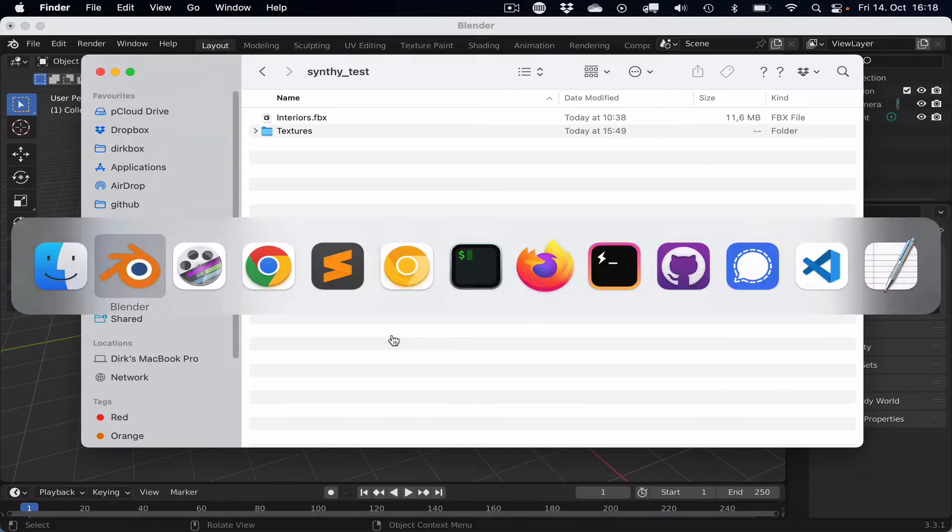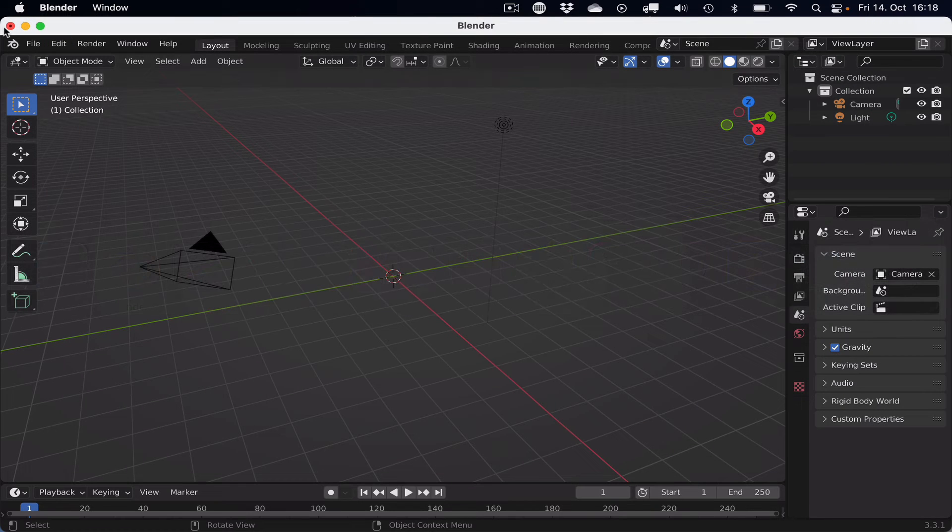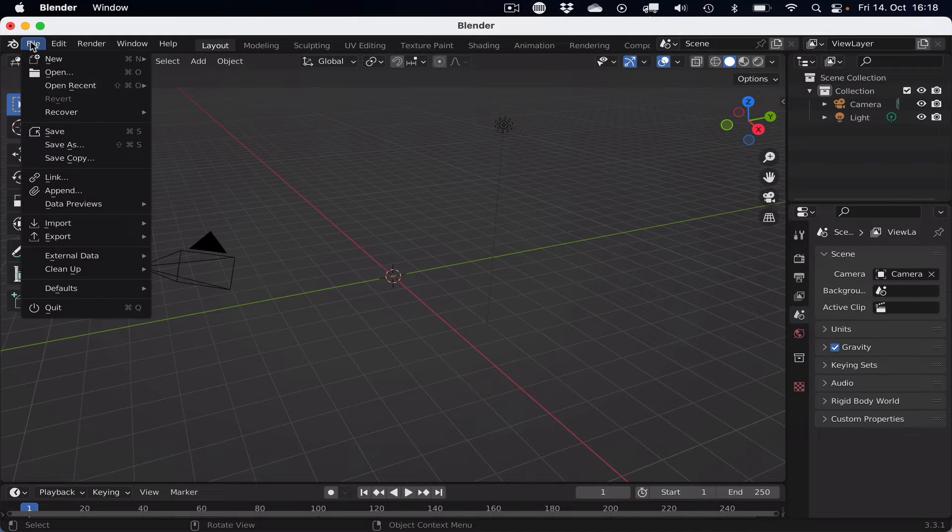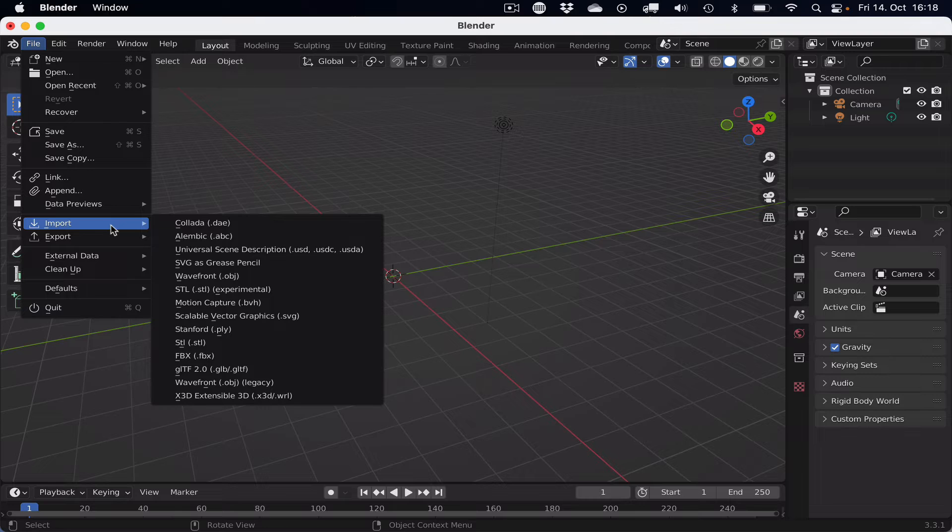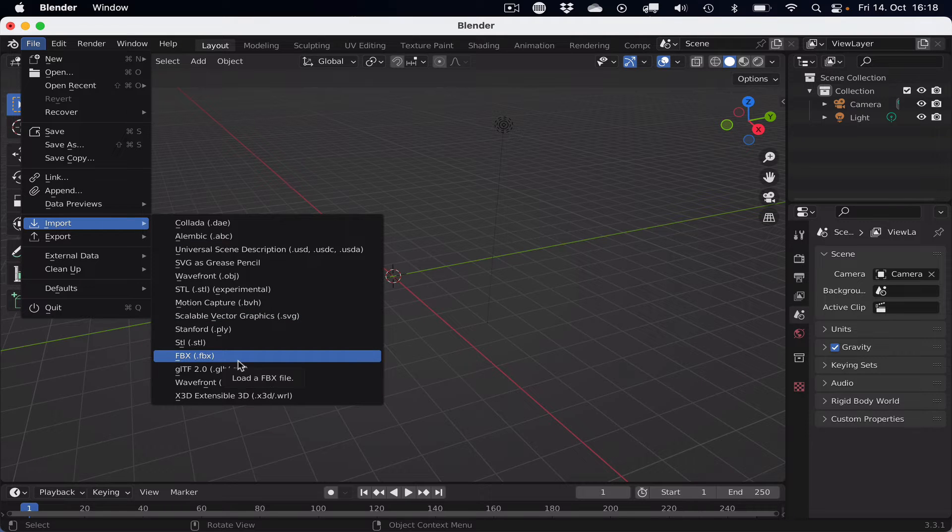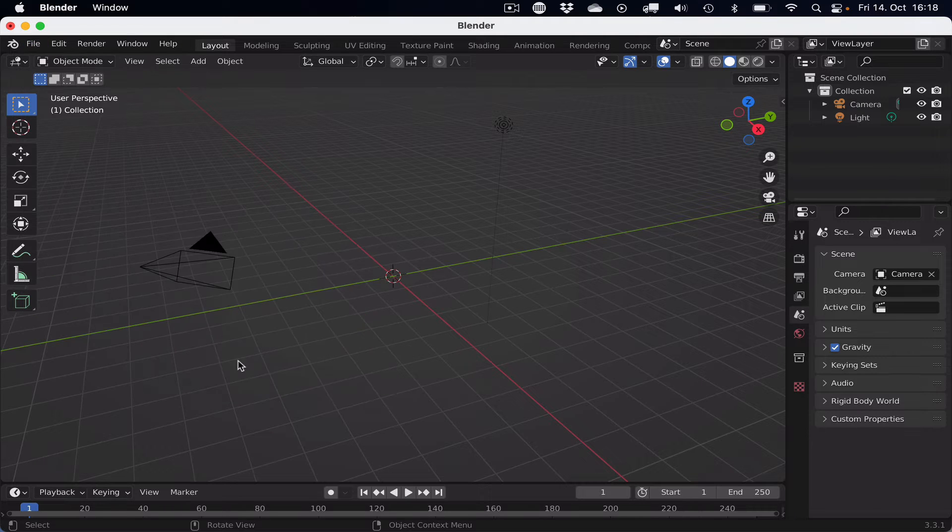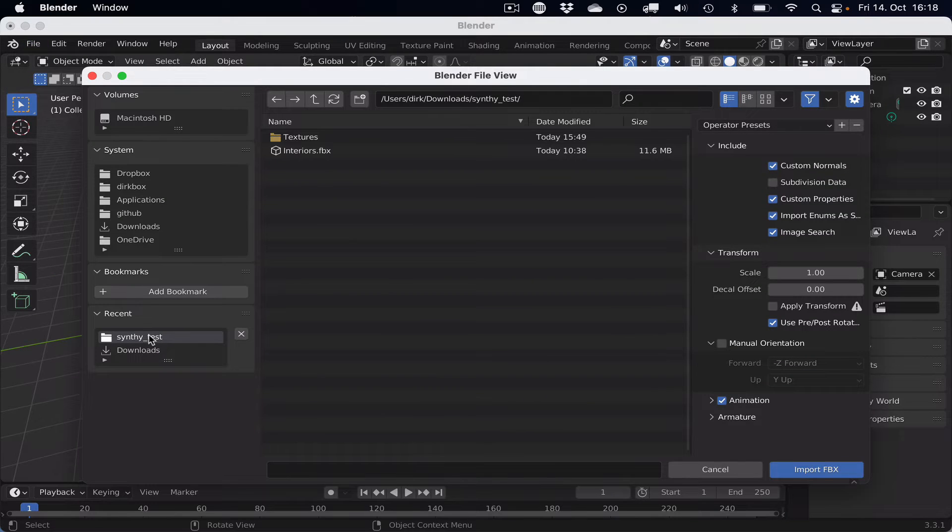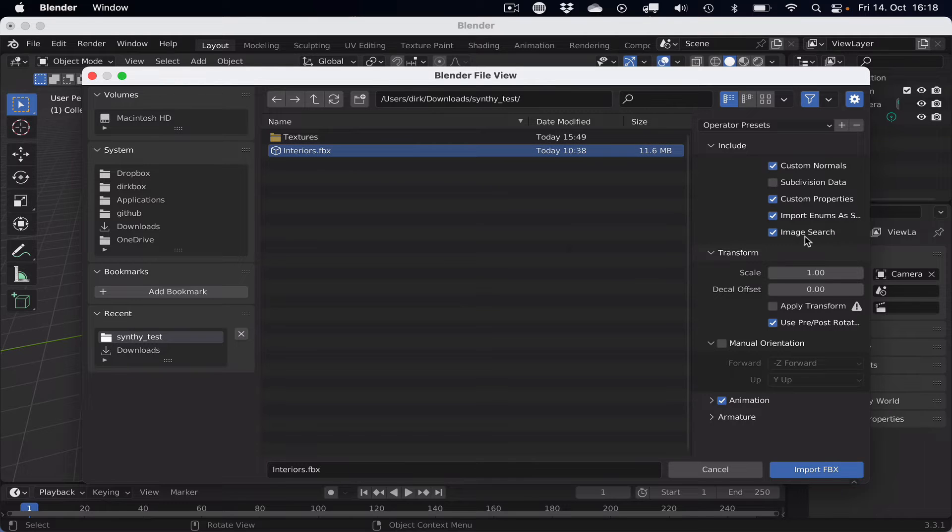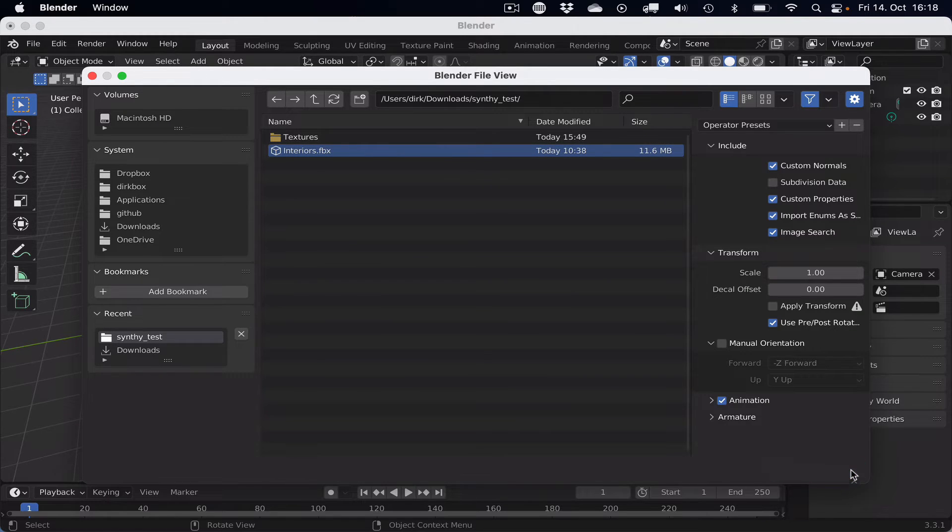So if we switch to Blender with the already deleted default cube, then we can import FBX, go to the folder, image search is activated by default, and then we can import the FBX into Blender.